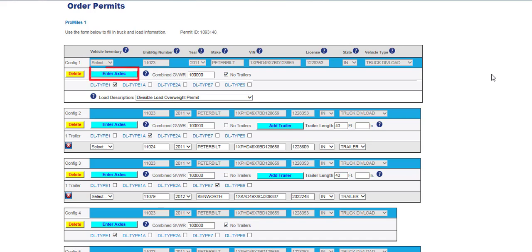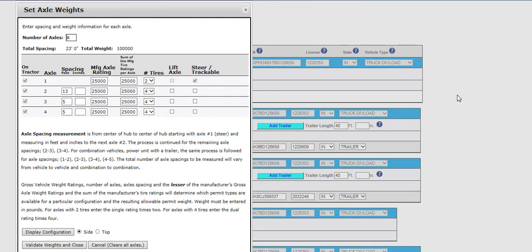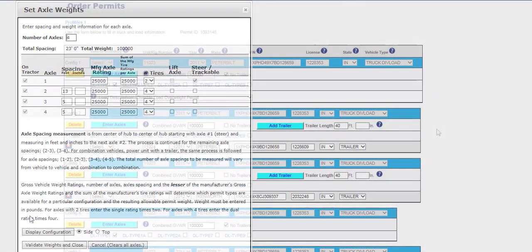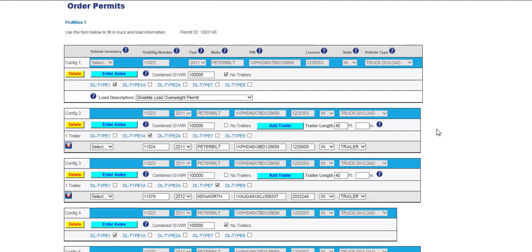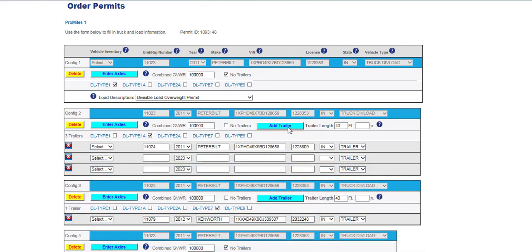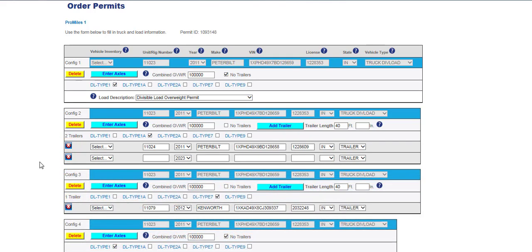The Enter Axles button will allow users to change all entries on the Set Axle Weights screen. All configurations listed can be deleted or edited. Trailers can also be edited, including deleting trailers, adding trailers, and changing all other information on existing trailers. Click the Add Trailer button if adding a trailer to an existing configuration. You can add and enter as many trailers as needed for each configuration by clicking the Add Trailer button. Trailers can be removed by clicking the red X icon to the left of the trailer information. If removing all trailers on an existing configuration, select the No Trailers checkbox.